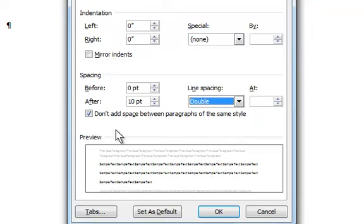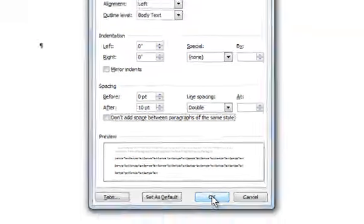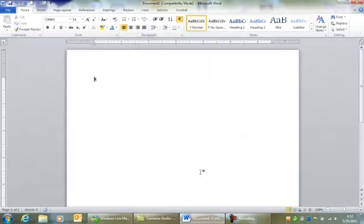Next, go over to this box that says Don't Add Space Between Paragraphs of the Same Style, and uncheck it. All right, now you're done. Click OK, and from now on, all of the lines in your paragraph will be automatically double-spaced.